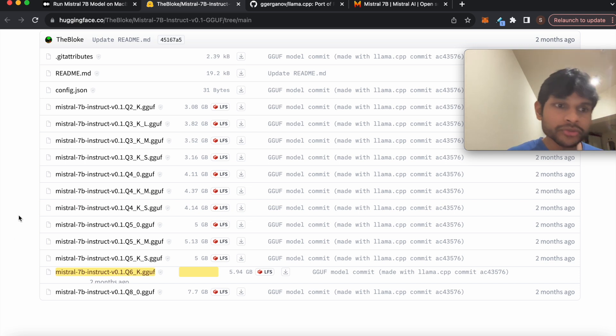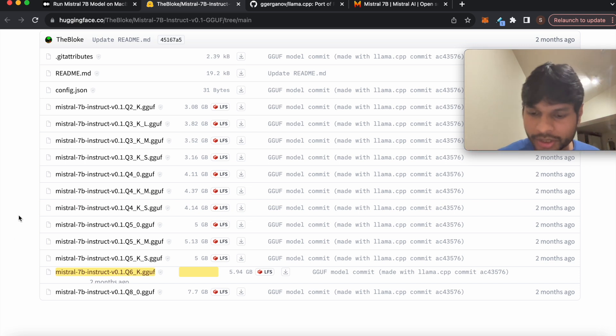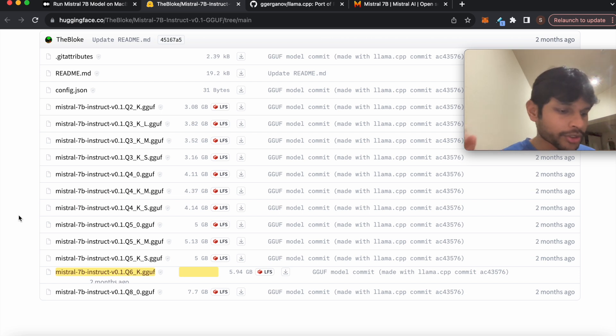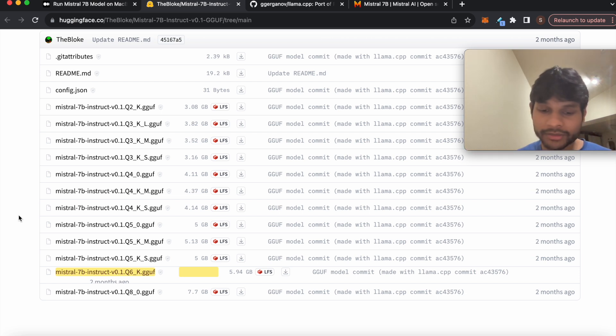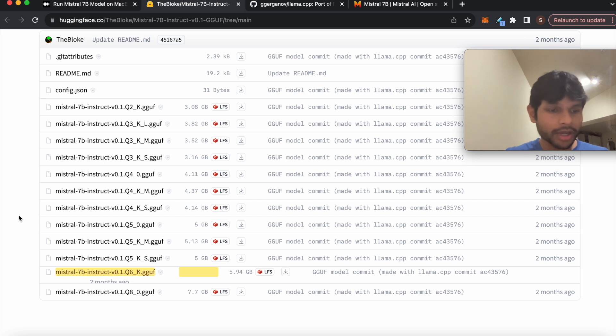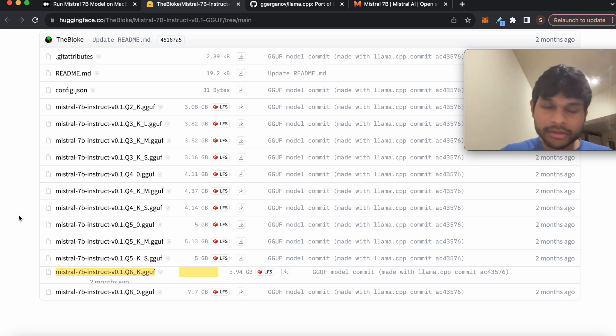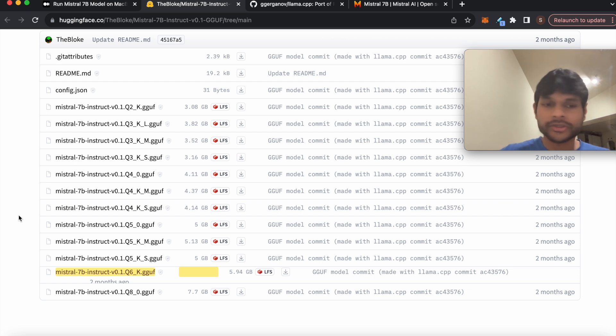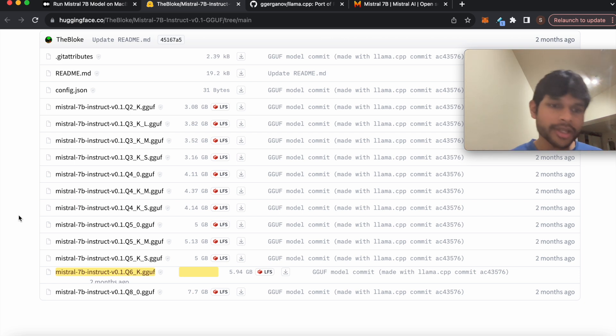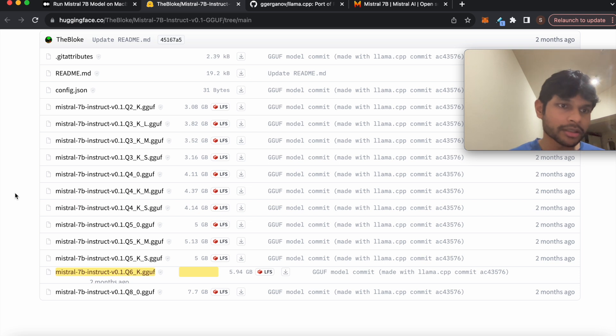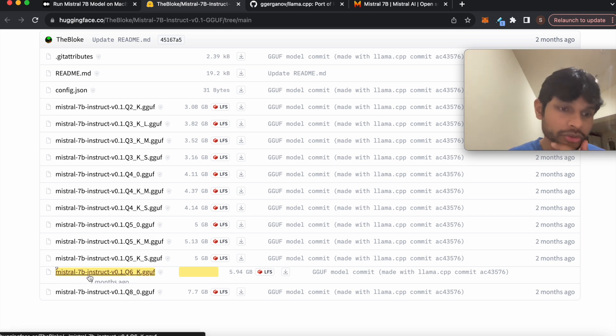And those set of weights, or that model itself, are generated after training a particular architecture. And then the training might happen across lots of terabytes of data. And then there is this concept of fine-tuning which is done usually, and after that we usually get the model, the large language model.